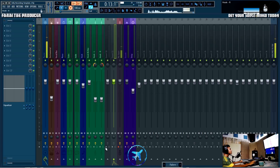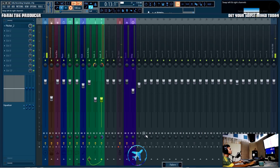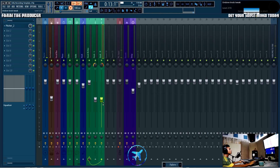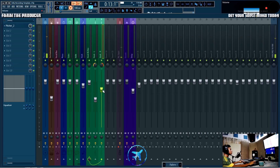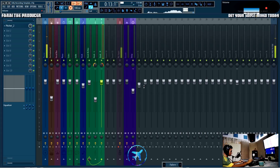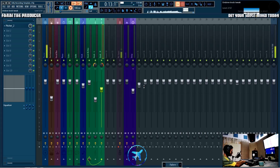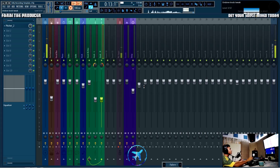Once you enable 'Undo Knob Tweaks', for every knob in FL you can now undo it with Ctrl+Z. And obviously if you've done two moves and want to get back to the original, you can do Ctrl+Z then Ctrl+Alt+Z to step back through your changes.